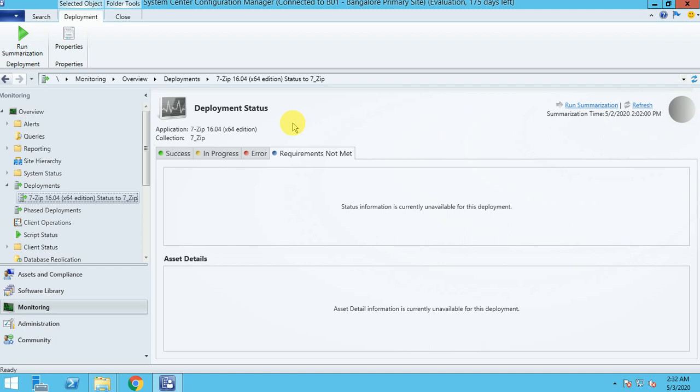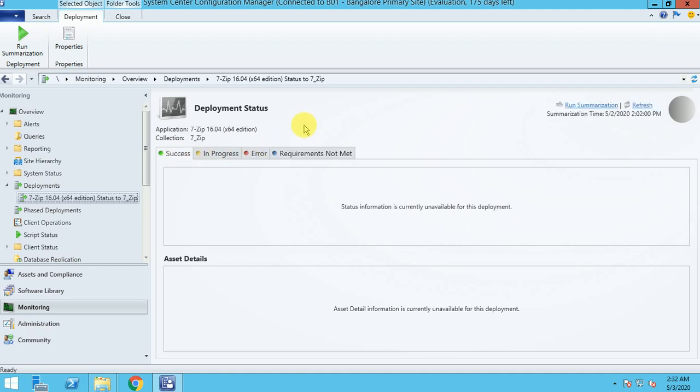Thank you for watching this video. In my next video I'll cover other different types of deployments under Applications in SCCM. See you soon.